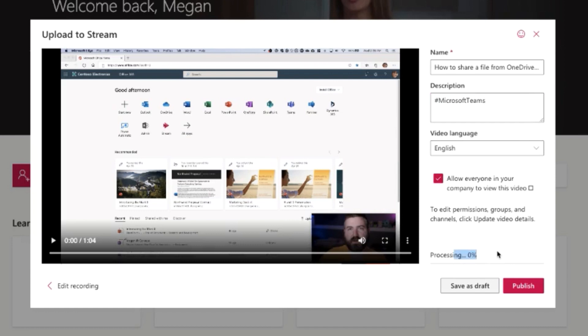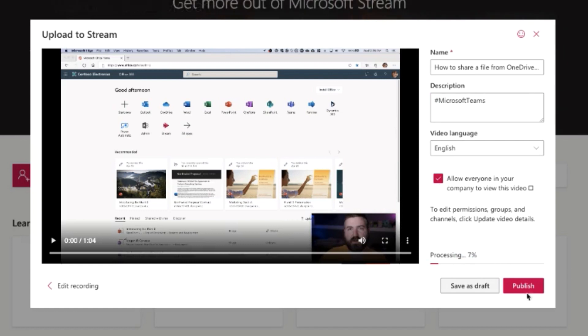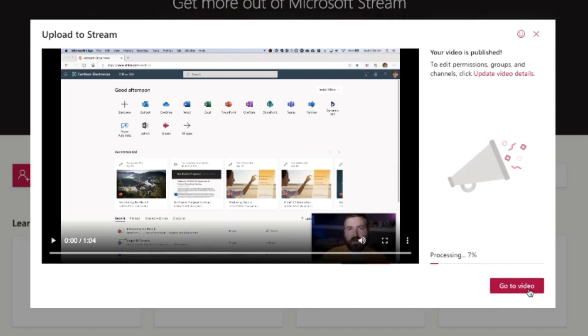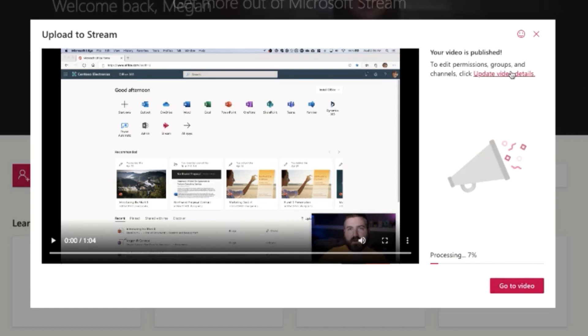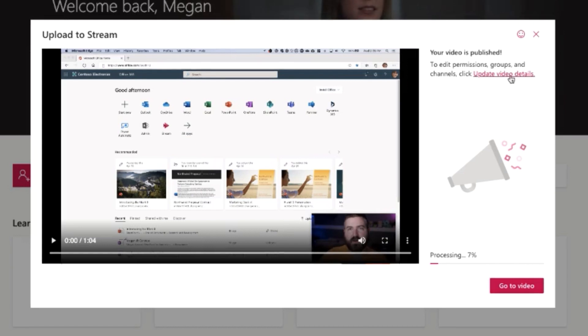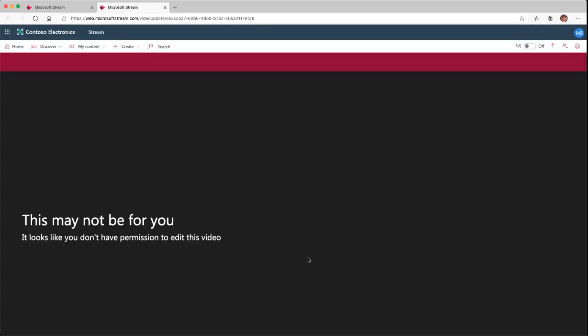This is processing right now. It's done uploading but it's just gonna process here in the background, and I'll go ahead and publish that video. Once it's published, I can go directly to the video details and I can add a thumbnail, do stuff like that, or I can go to the video right here and just view the video in a Stream web page. I'm going to update the video details by clicking on this, and it will load up the details here.